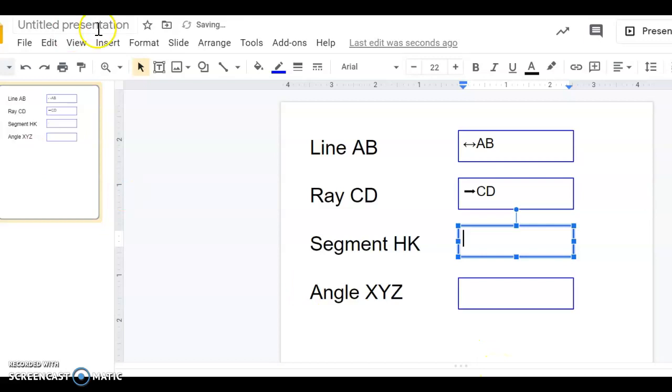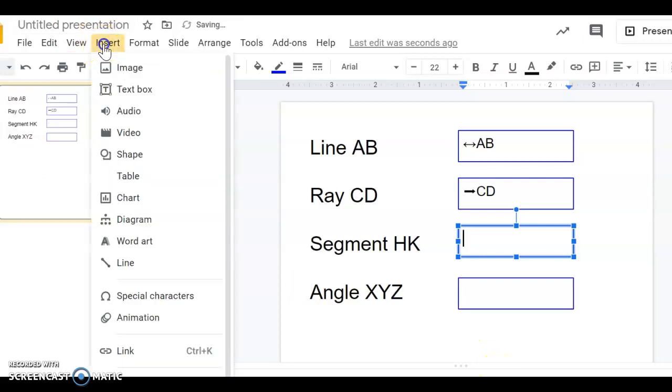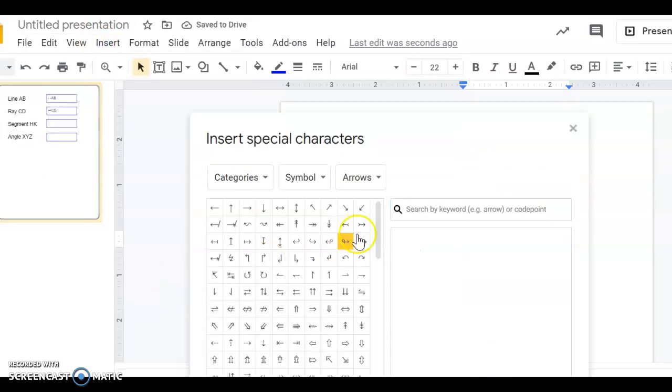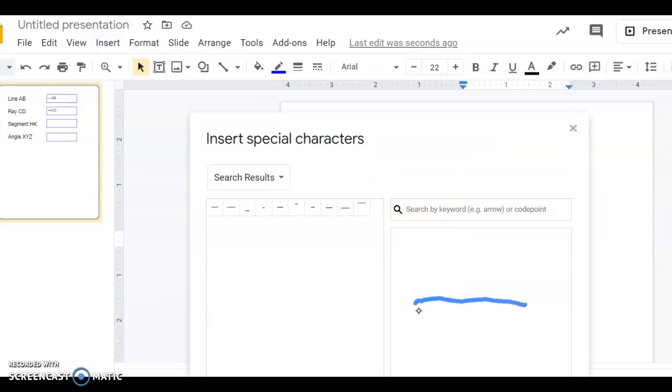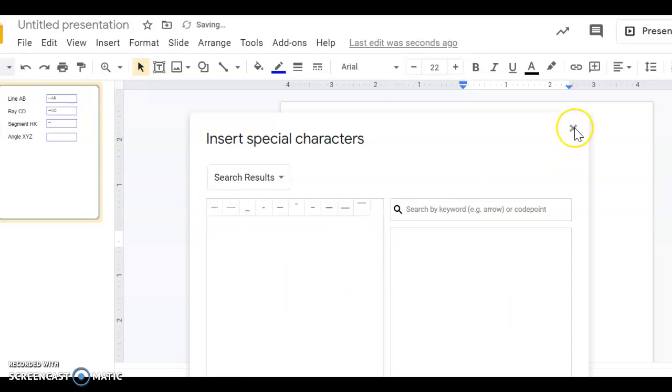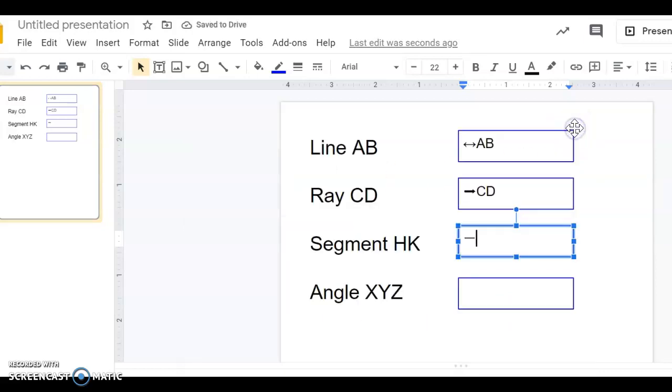But I'm going to go ahead through Special Characters again. It's up to you how you search for it. I just prefer drawing the symbol in there. There's a segment symbol. Close out of it and it shows up.